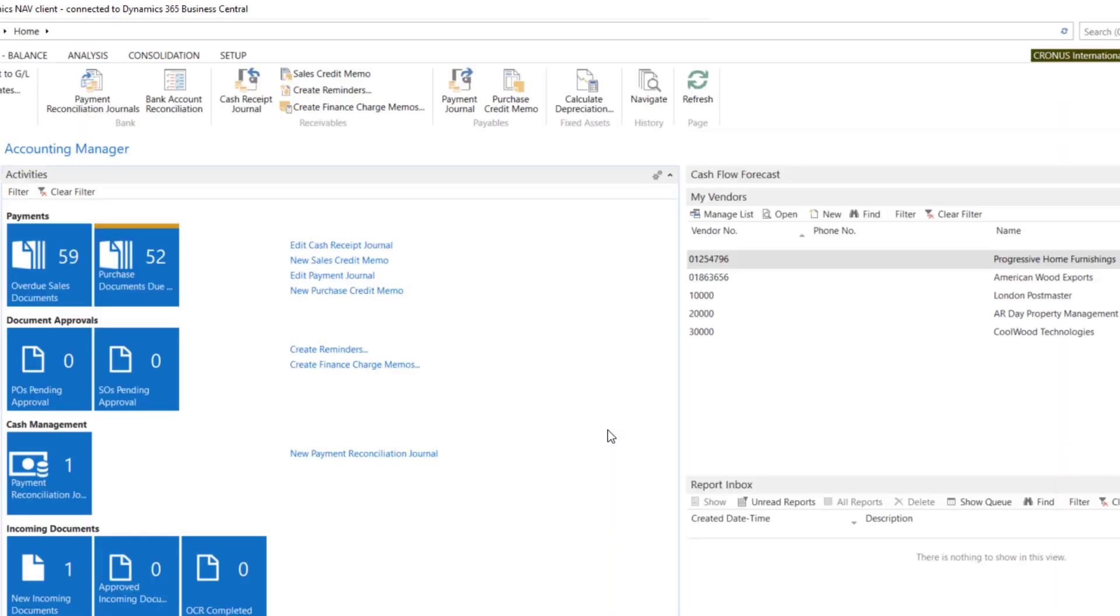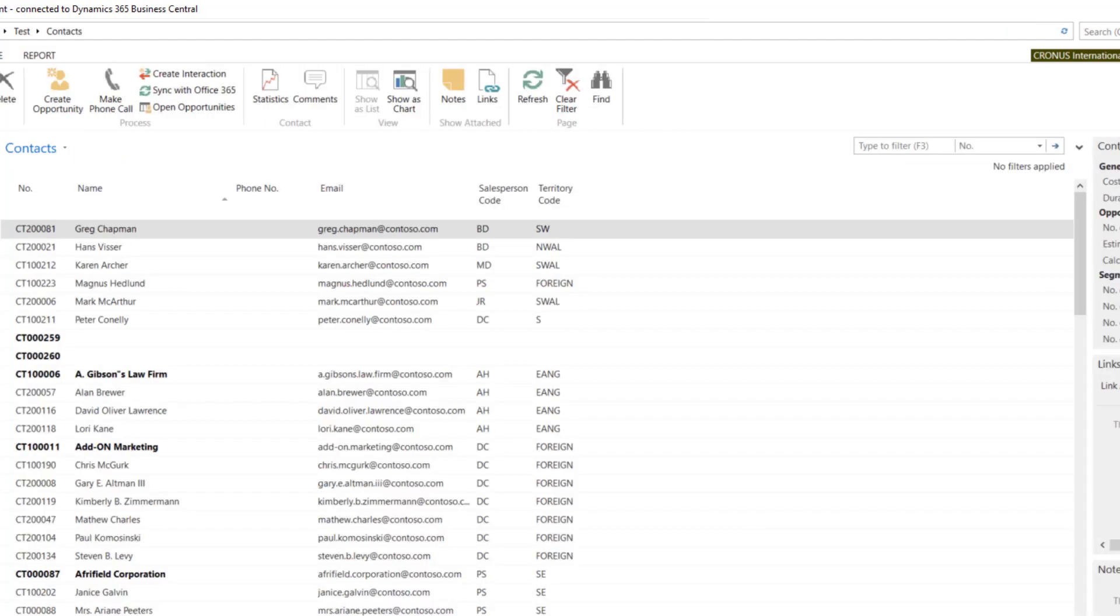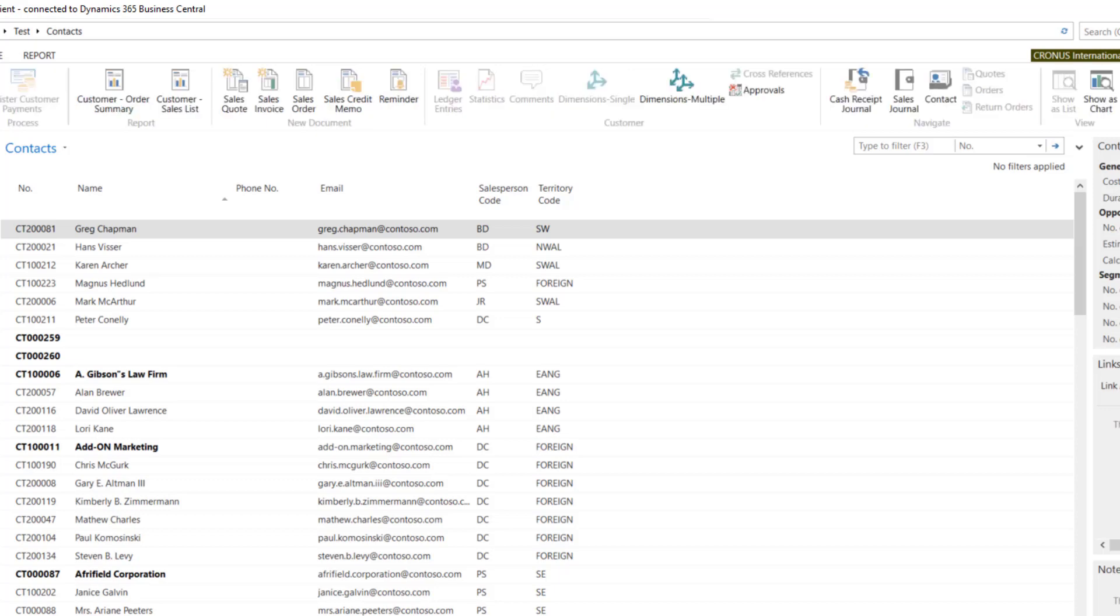And the new menu is available here. If you open it, you will see your Contacts and Customers.